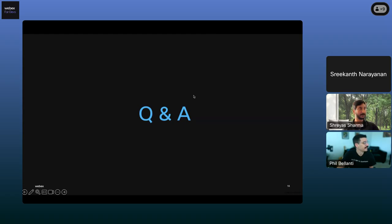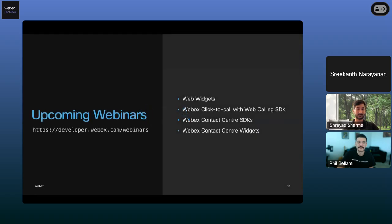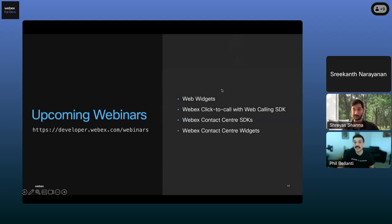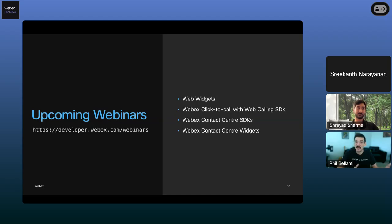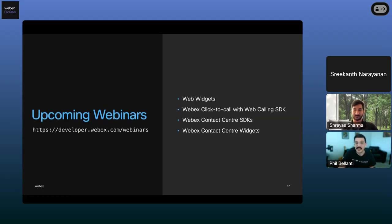I wanted to add one more thing about WebEx One — Phil and Adam will be there, and we also have the WebEx samples organization in GitHub. All the demos we're showing in these webinars are available there, so you can easily clone and run them on your own. If you have any questions when digging into these, please reach out to our developer support team — a team of engineers helping developers all the time. They're really responsive. You don't need to be a partner or anything like that; even if you're just a developer trying things out and you need some help, that's what we're here for.